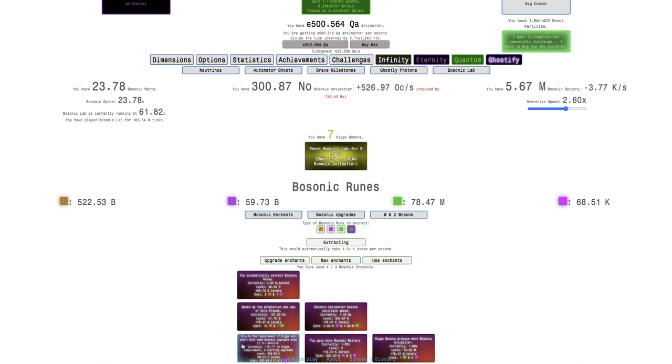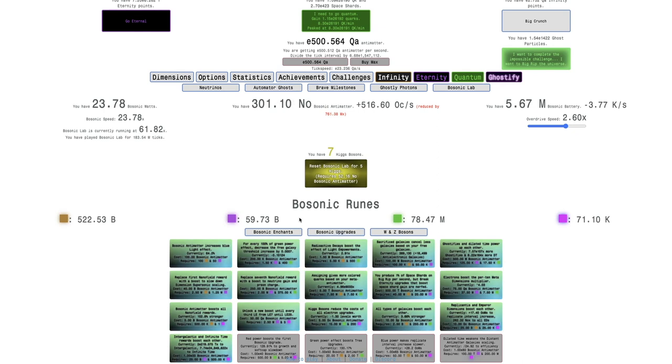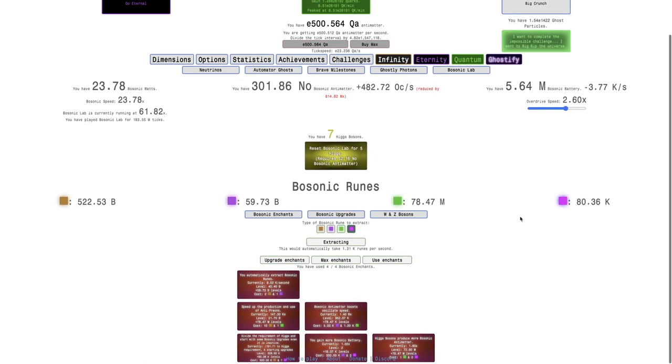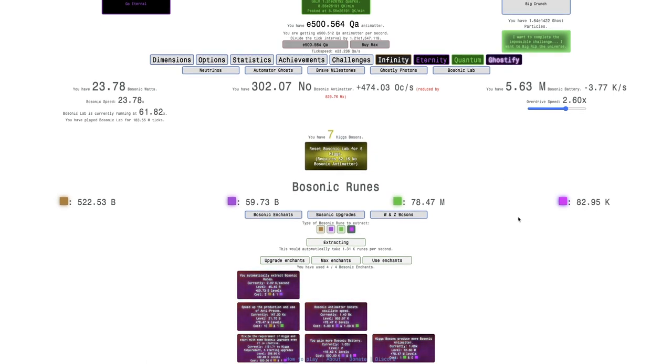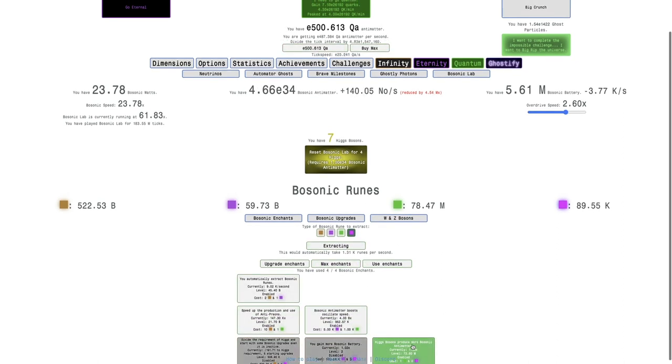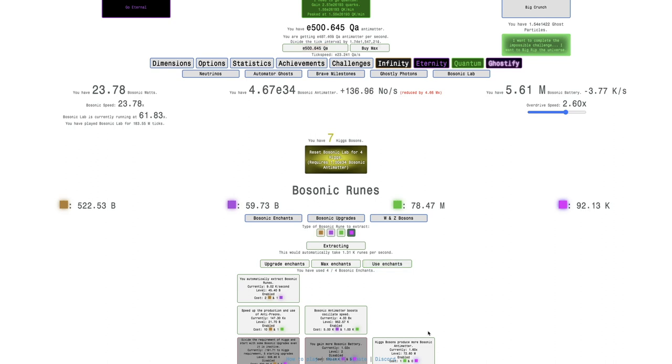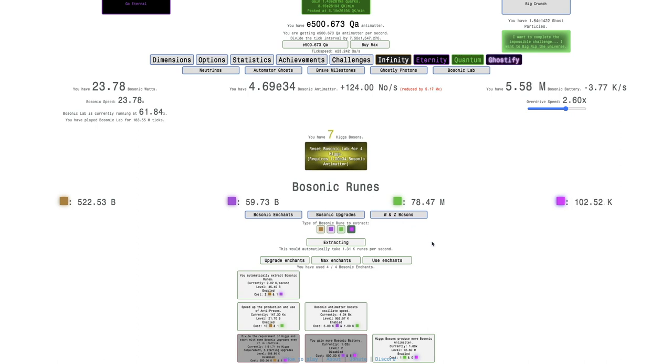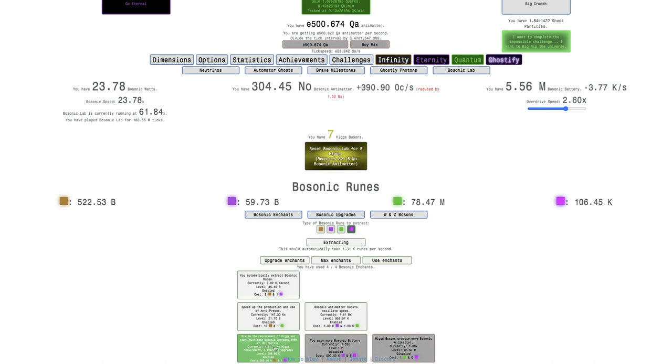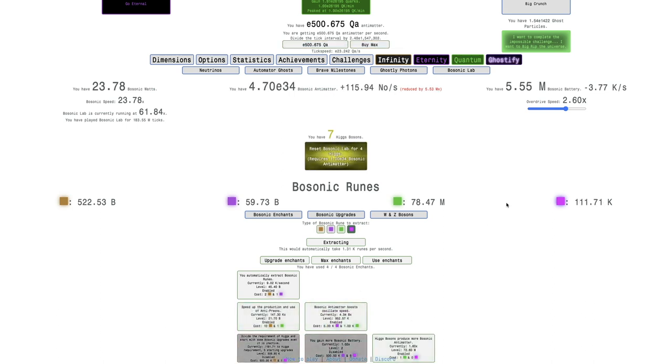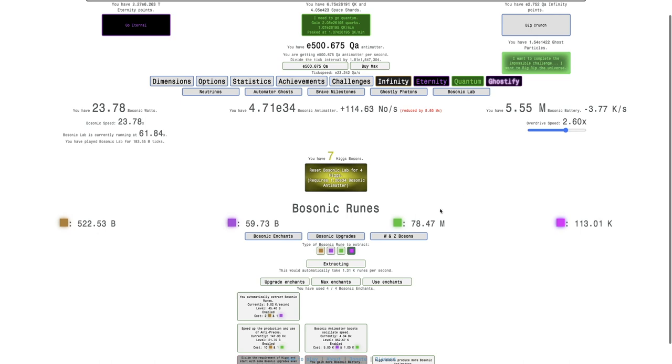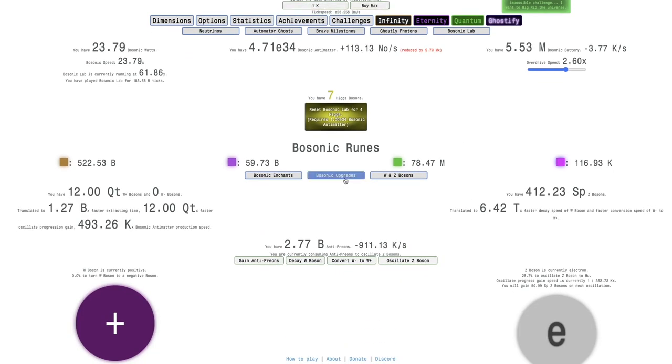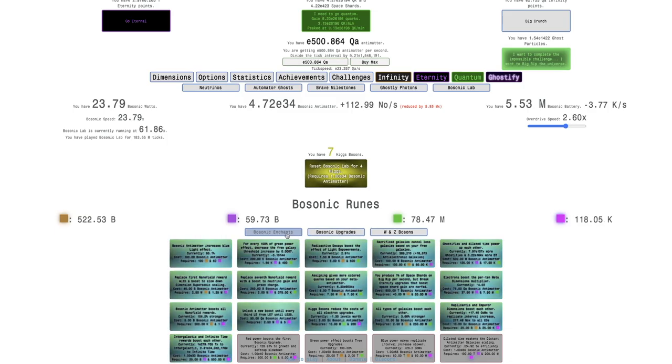I'm going to save this for next episode. This is going to be a pretty massive Higgs reset. Just getting five starting upgrades, and honestly, if I want to actually do this, I can do this. For whatever reason, it divides the Higgs requirement, but it also divides your Bosonic Antimatter, which doesn't really make any sense. Maybe I can get rid of the soft cap that way? No. It's actually even more soft cap.